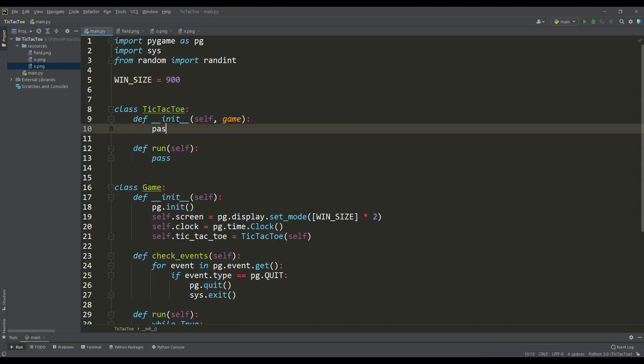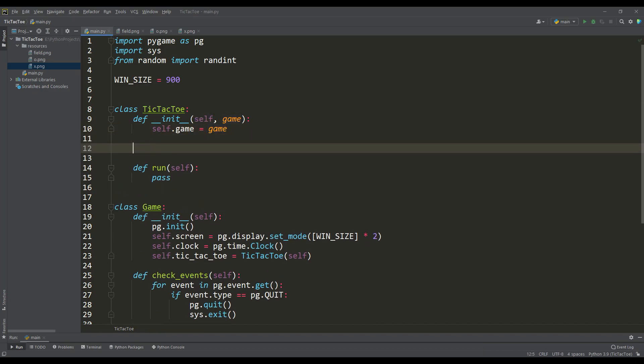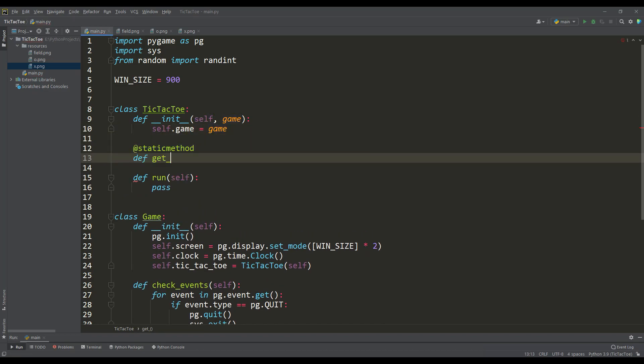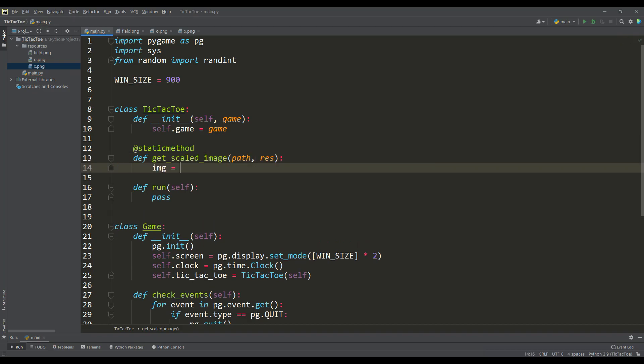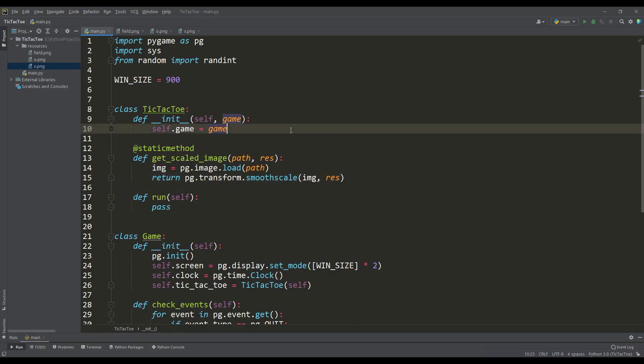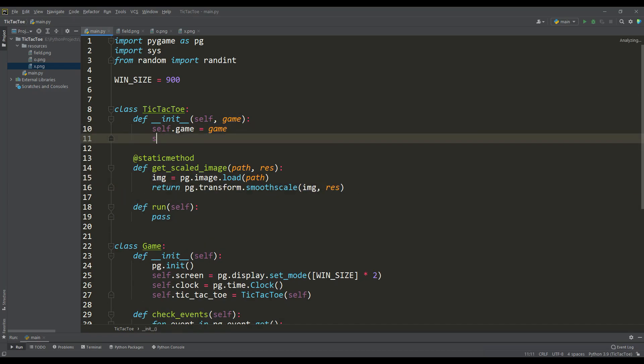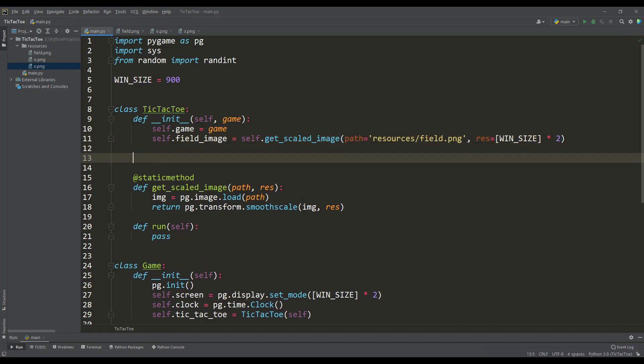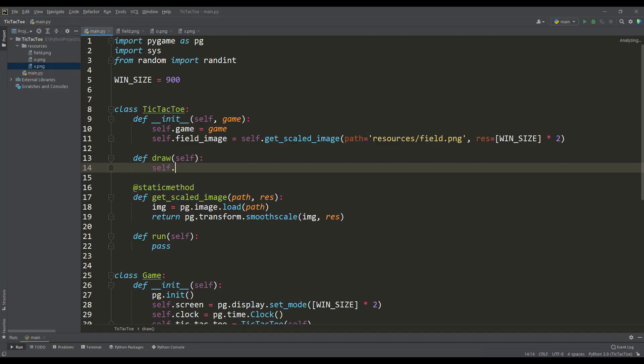In the class constructor, we will take an instance of the main application as attributes and then write a static method to load and scale our images to the required resolution. And now using this method, we will load the image of the playing field while you need to specify the path to the image and the size of the resolution for scaling. And in order to display it, we will create a draw method in which we will put our field on the drawing screen.